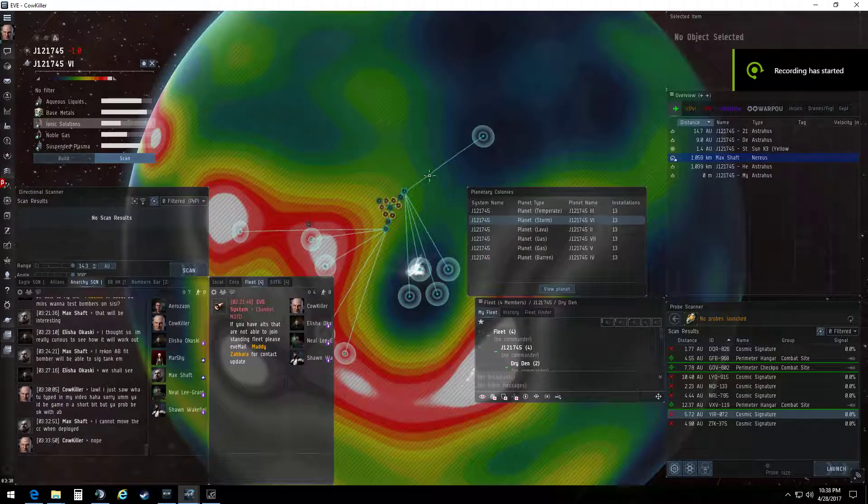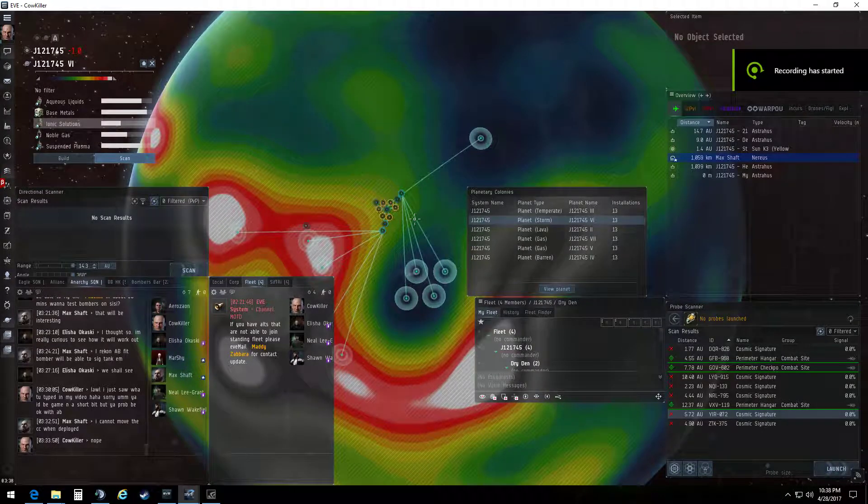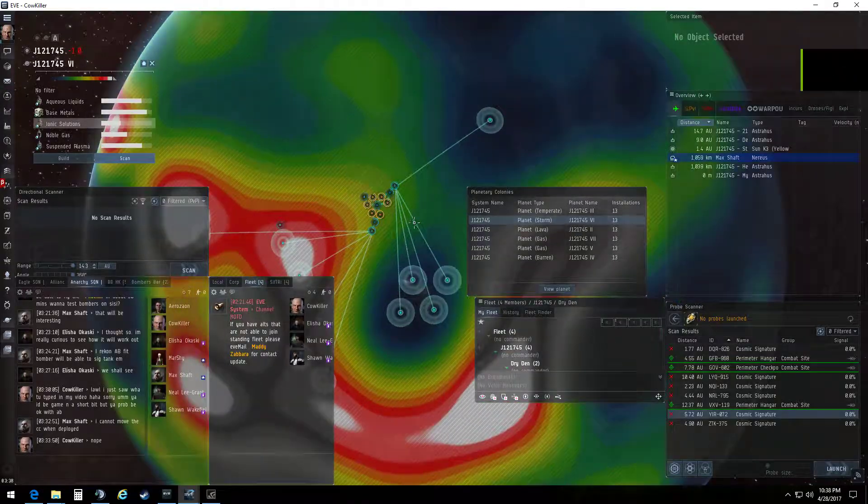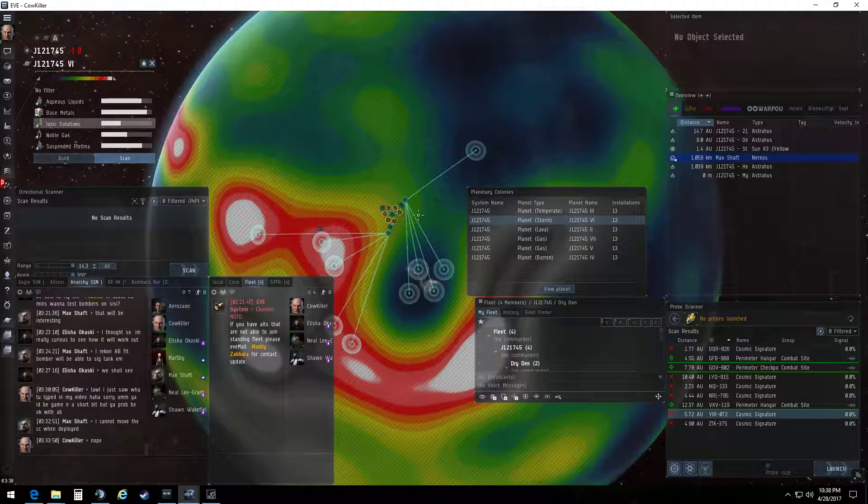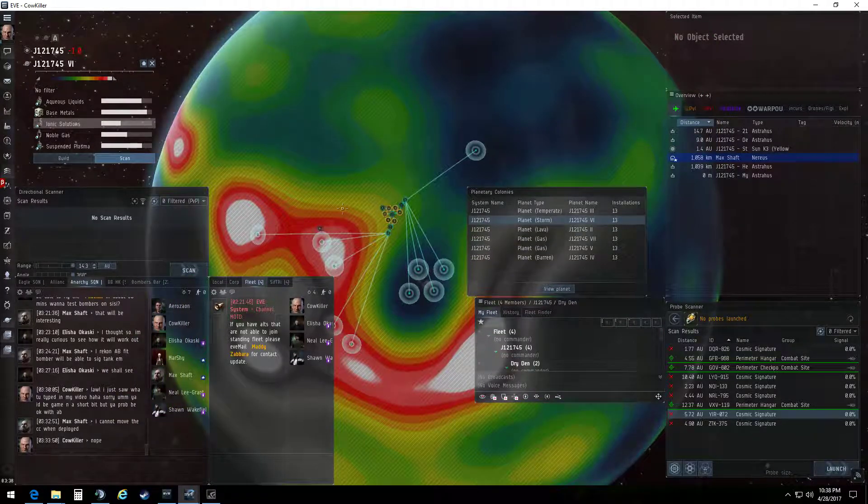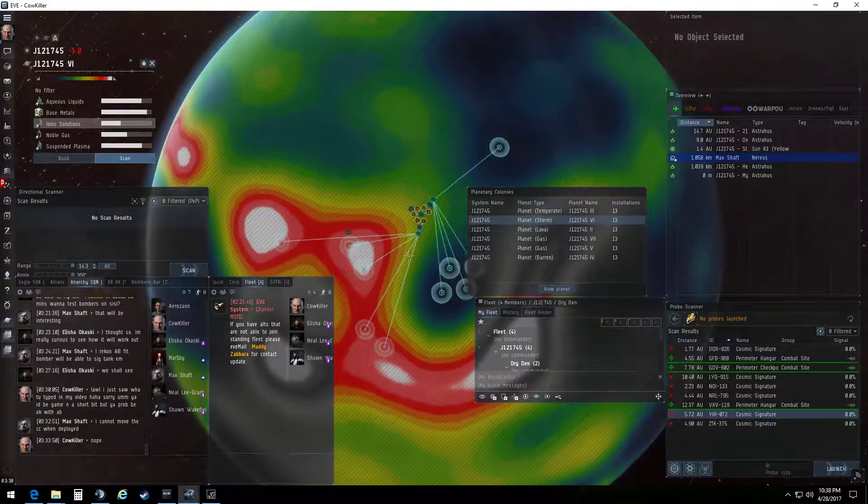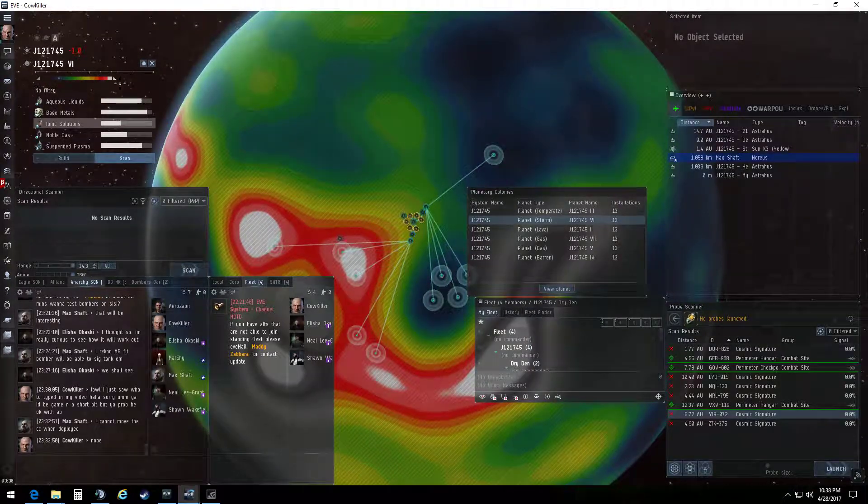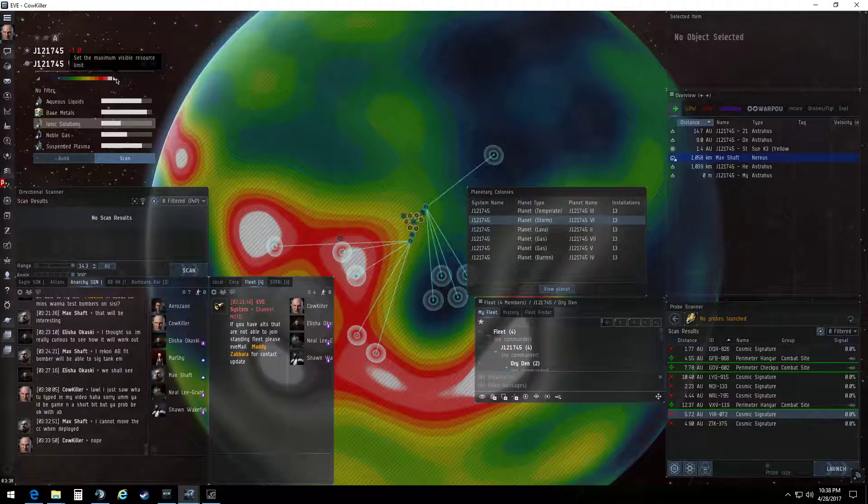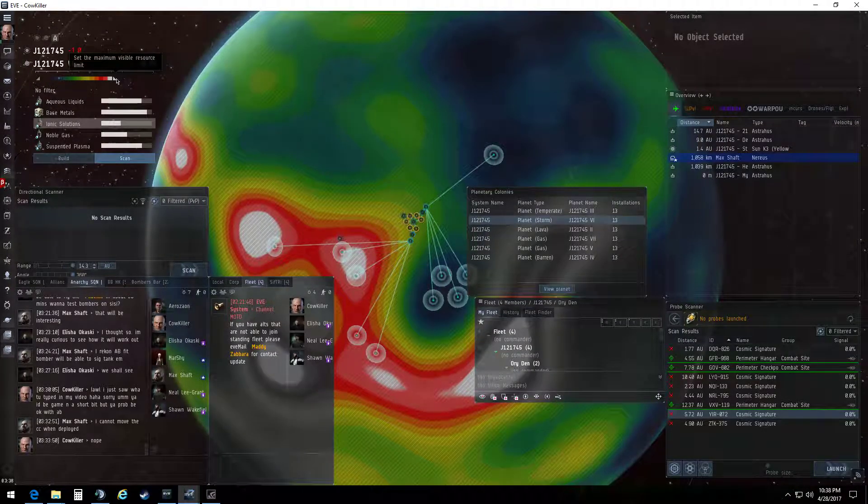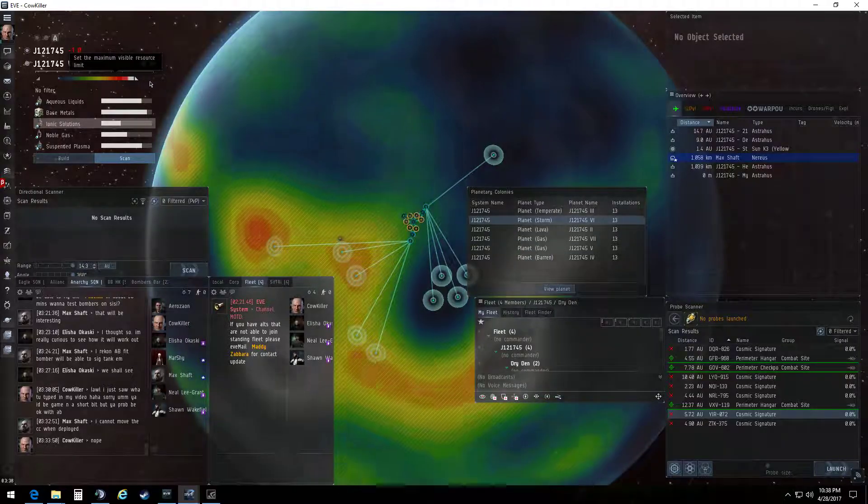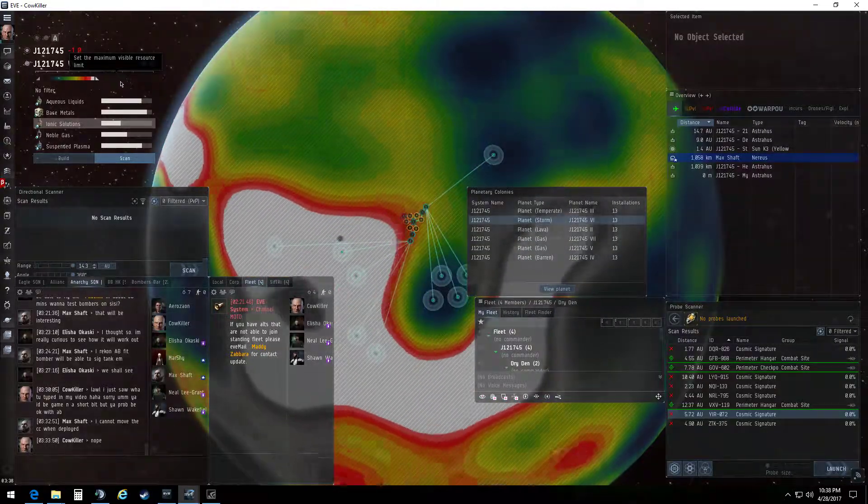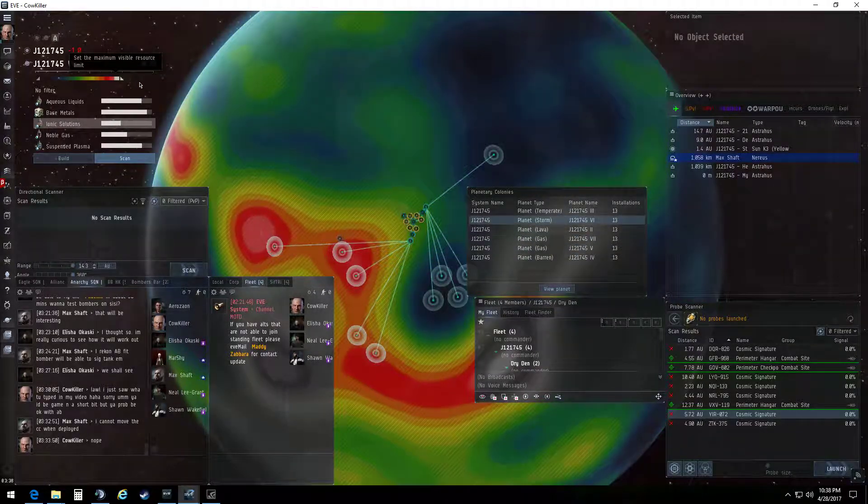All right, Marshy, this is for you. I'm doing this so you can figure out some PI stuff. So this is going to be one of my storm planets that I have going. Up here at the top, you're going to notice this maximum visible resource limit. As you scroll it around, you can see different colors of stuff kind of come and go.